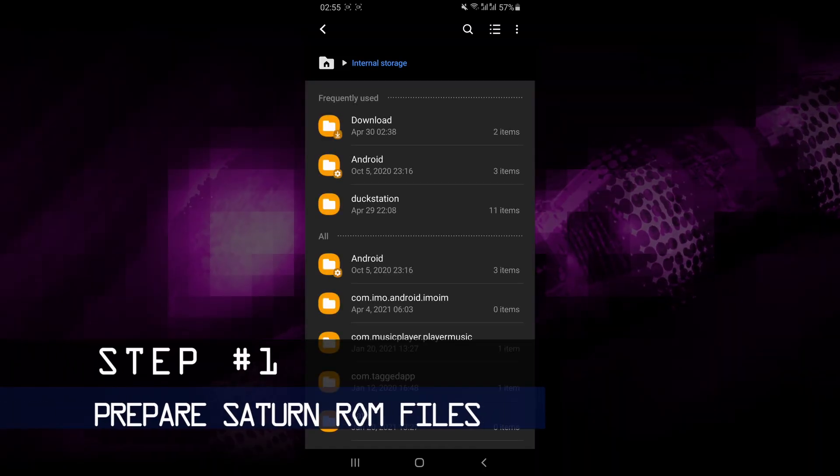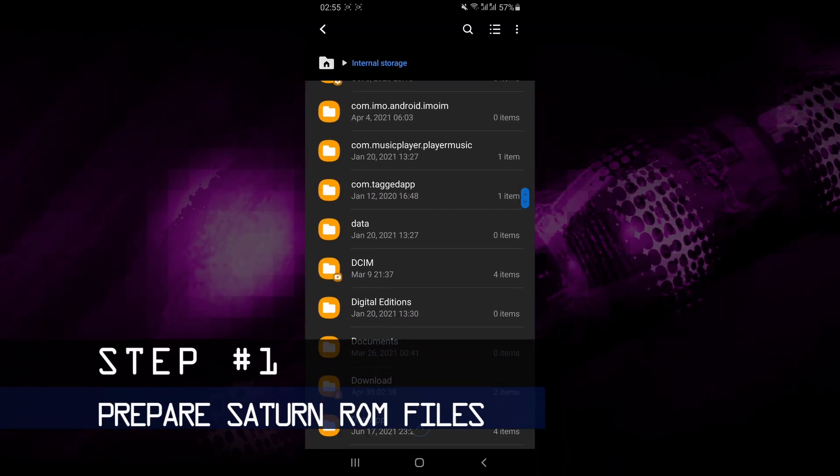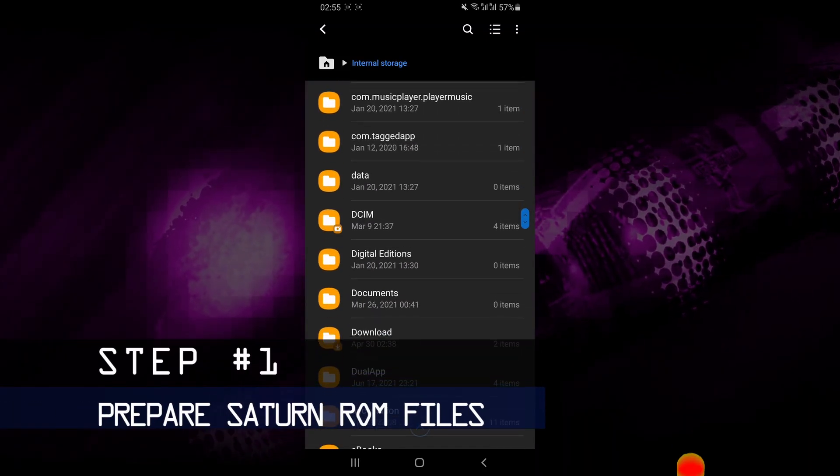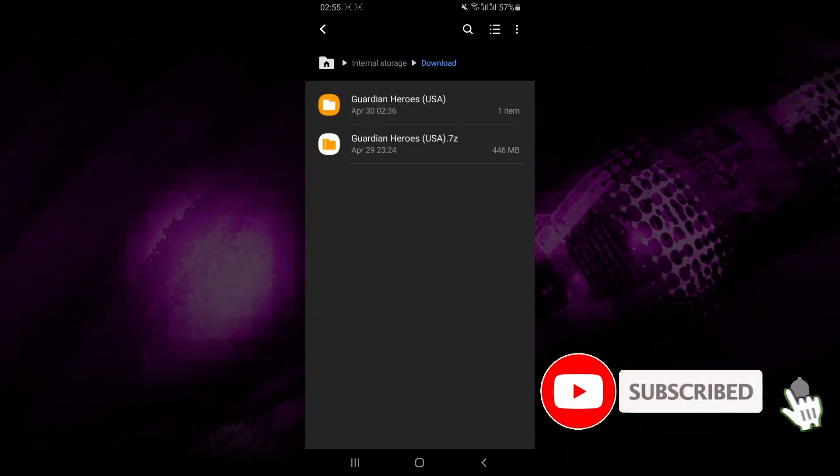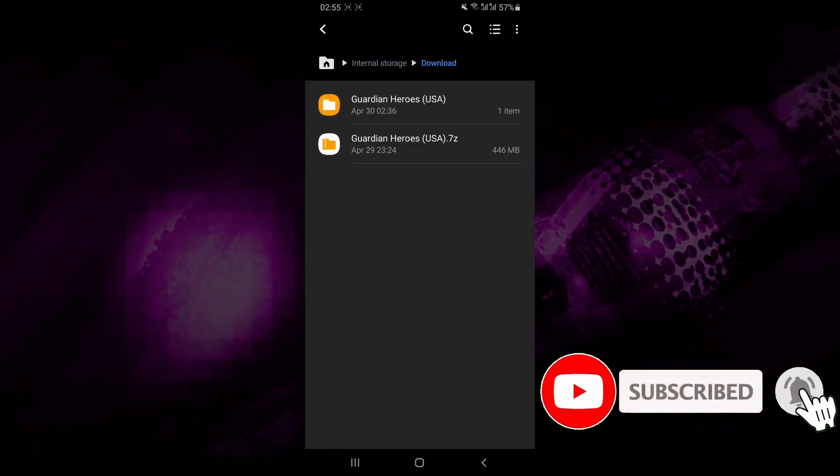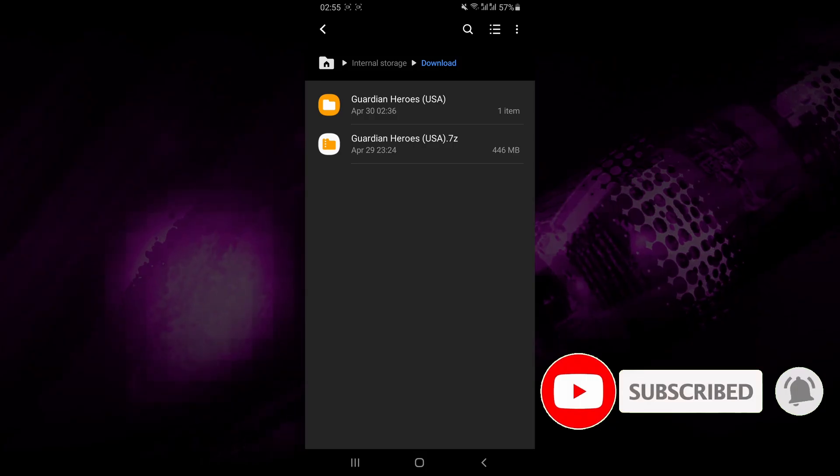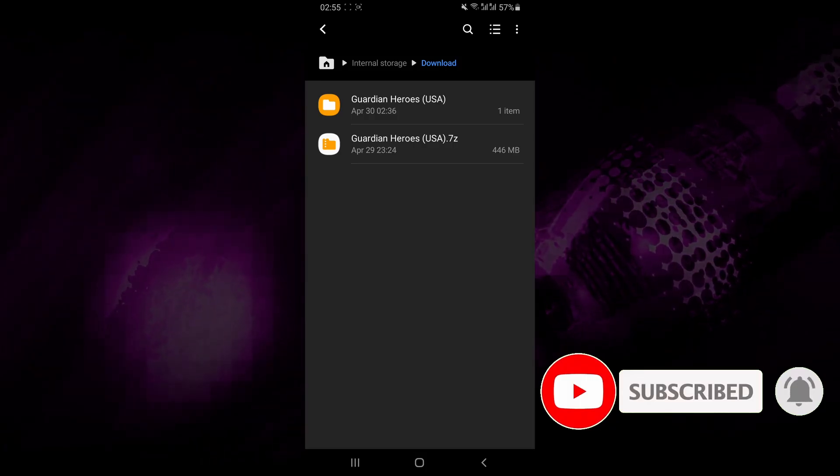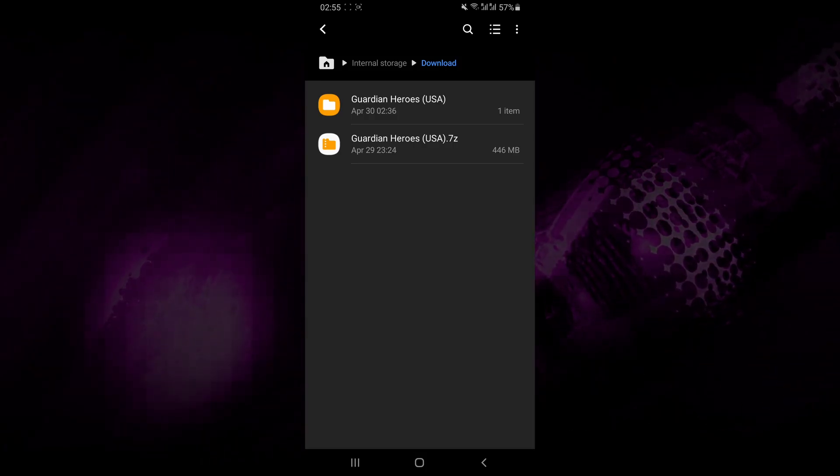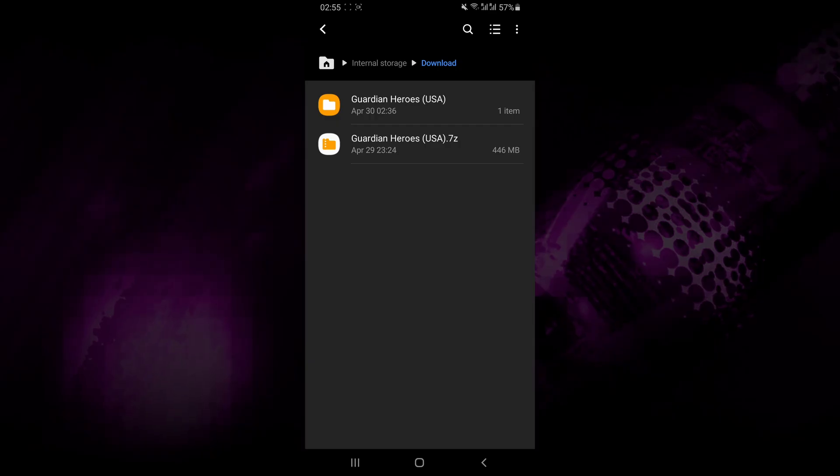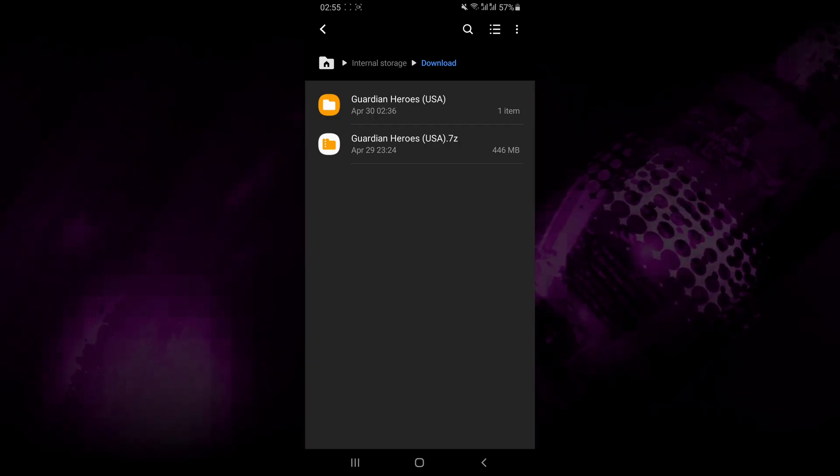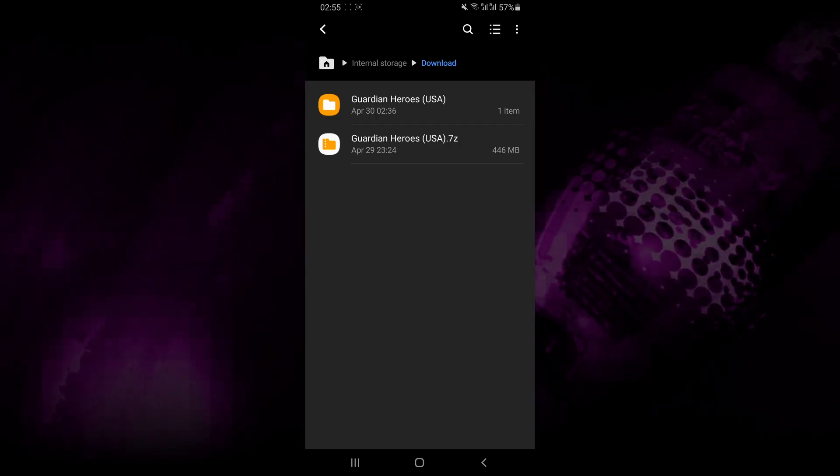The first thing that you want to do is to get the ROM files of the game that you want to play ready. You can either extract the ROM files from games which you already own, or you can also find a download online, but I'm not going to be showing you where to find them in this video.